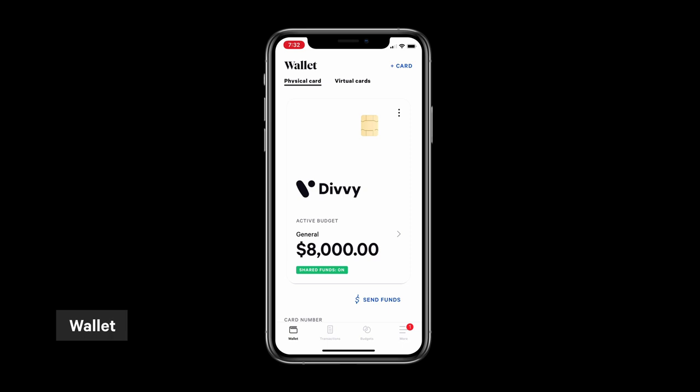The wallet screen is the home page in the Divvy mobile app. The first thing you will notice is the active budget. When your physical card is swiped, this is the budget funds will be pulled from.